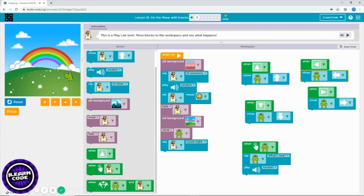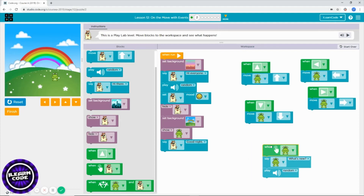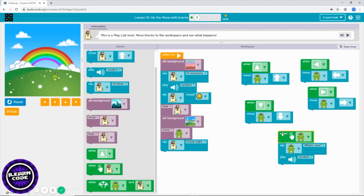Okay, see — I press the up arrow key, then click the second character, and it says 'What's new' and plays a sound. You can even add more stuff under this block too. I think this is enough for the first level.